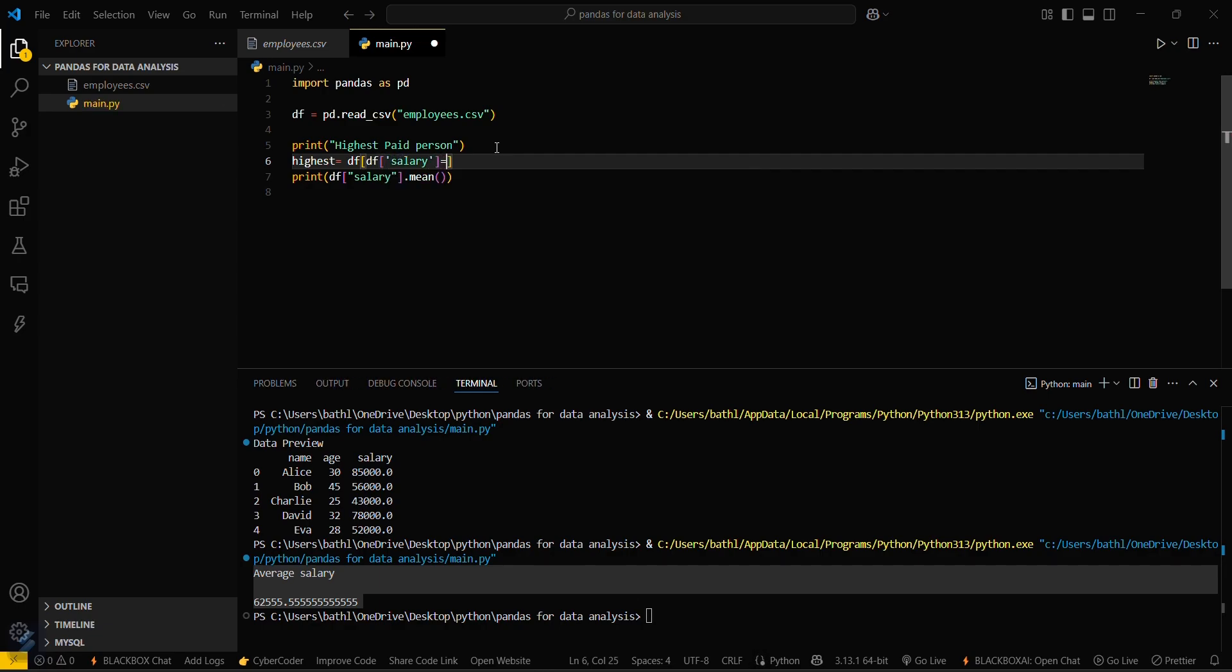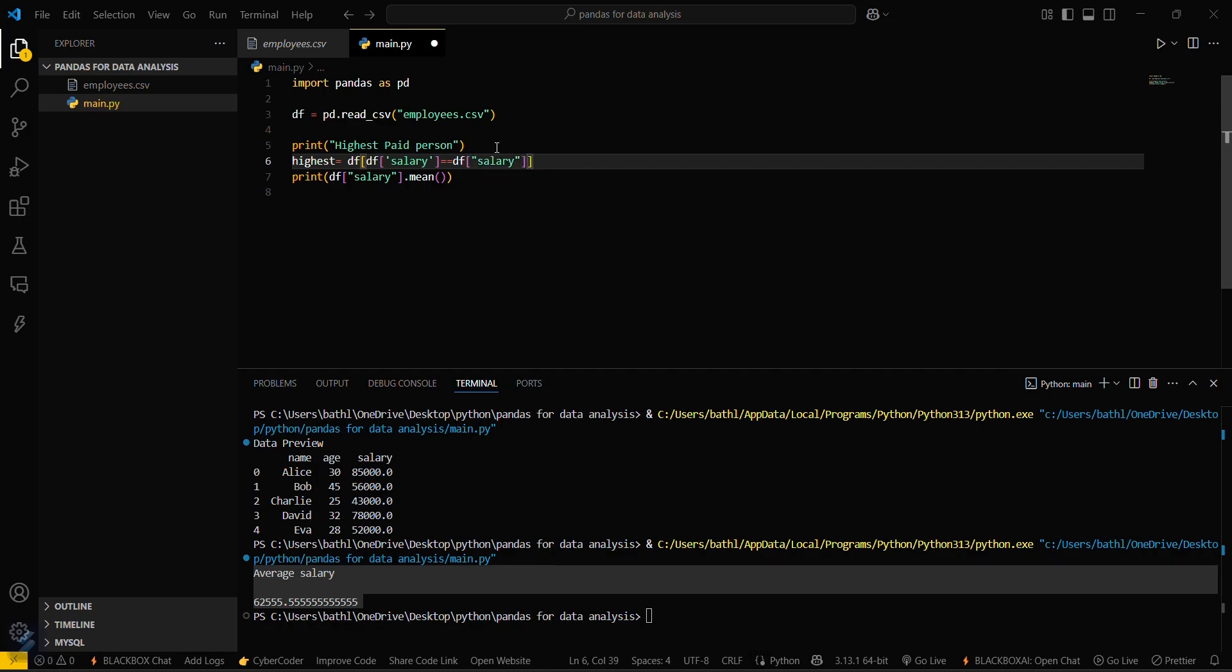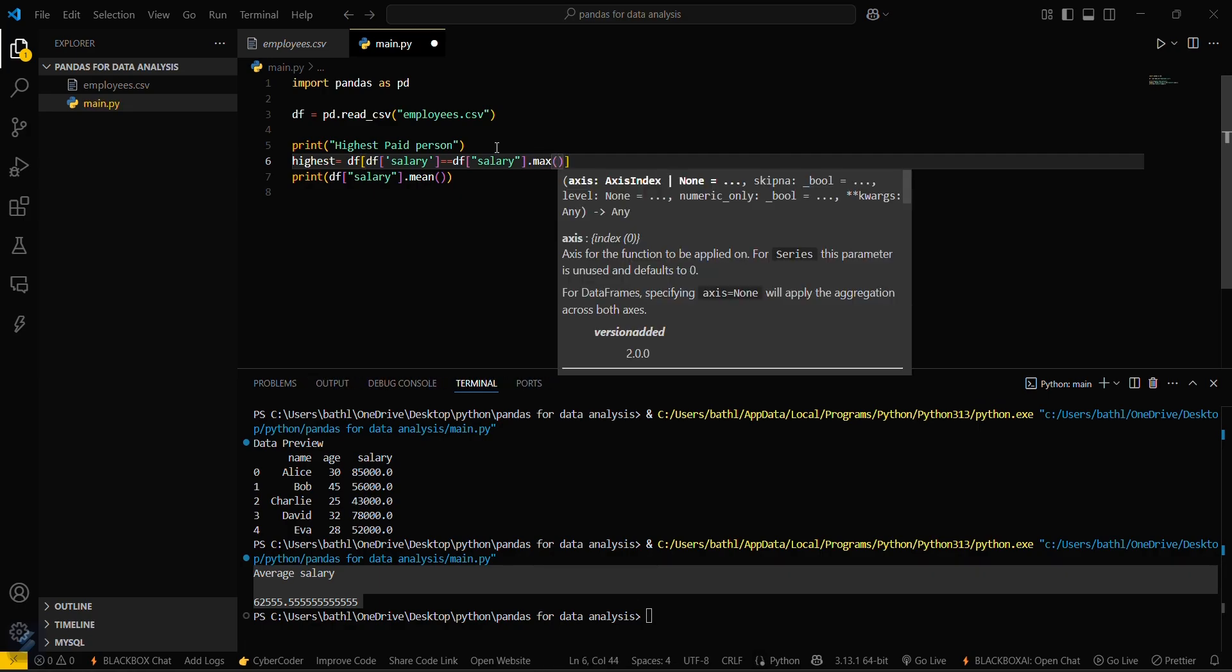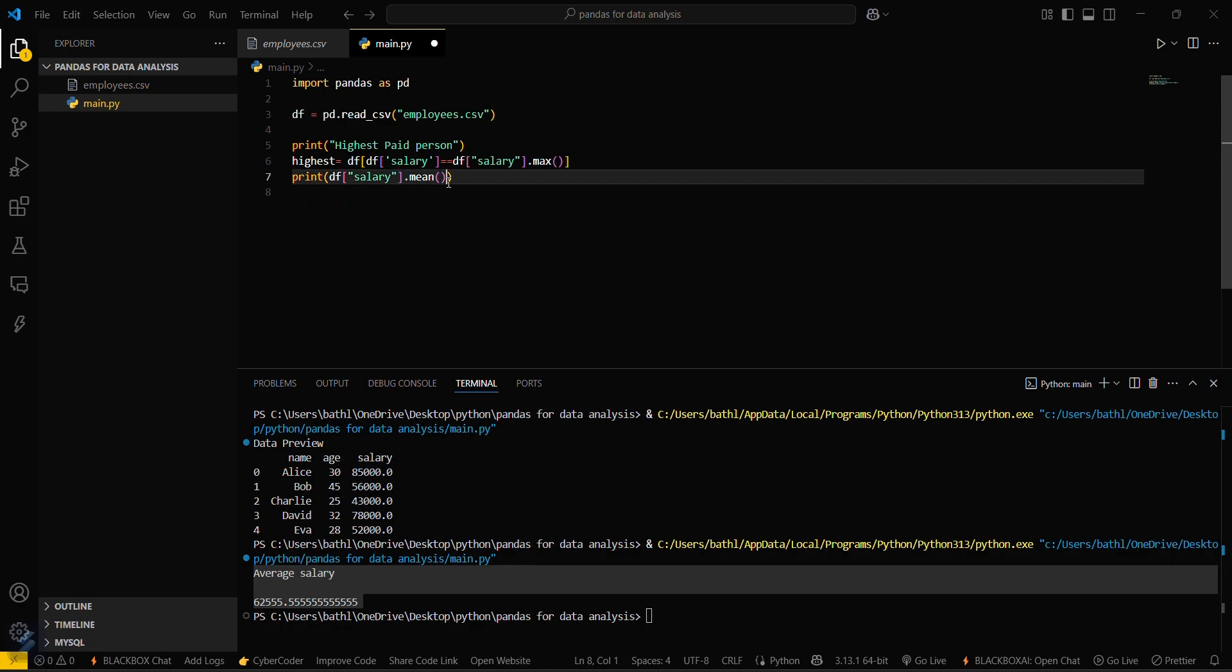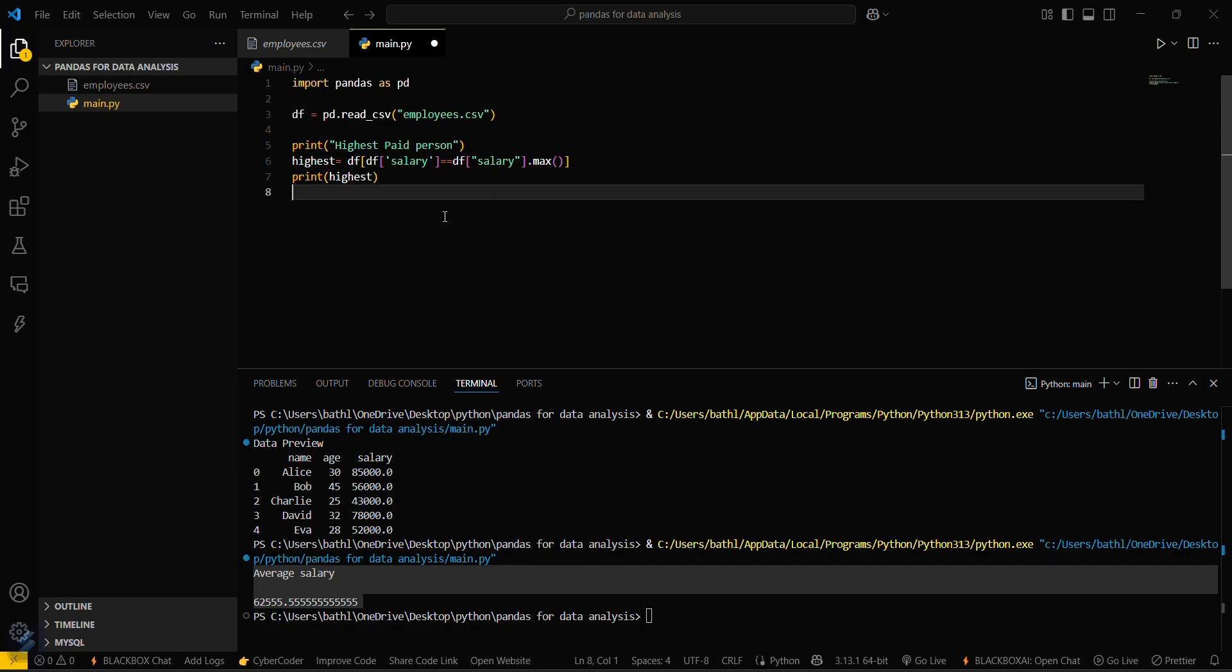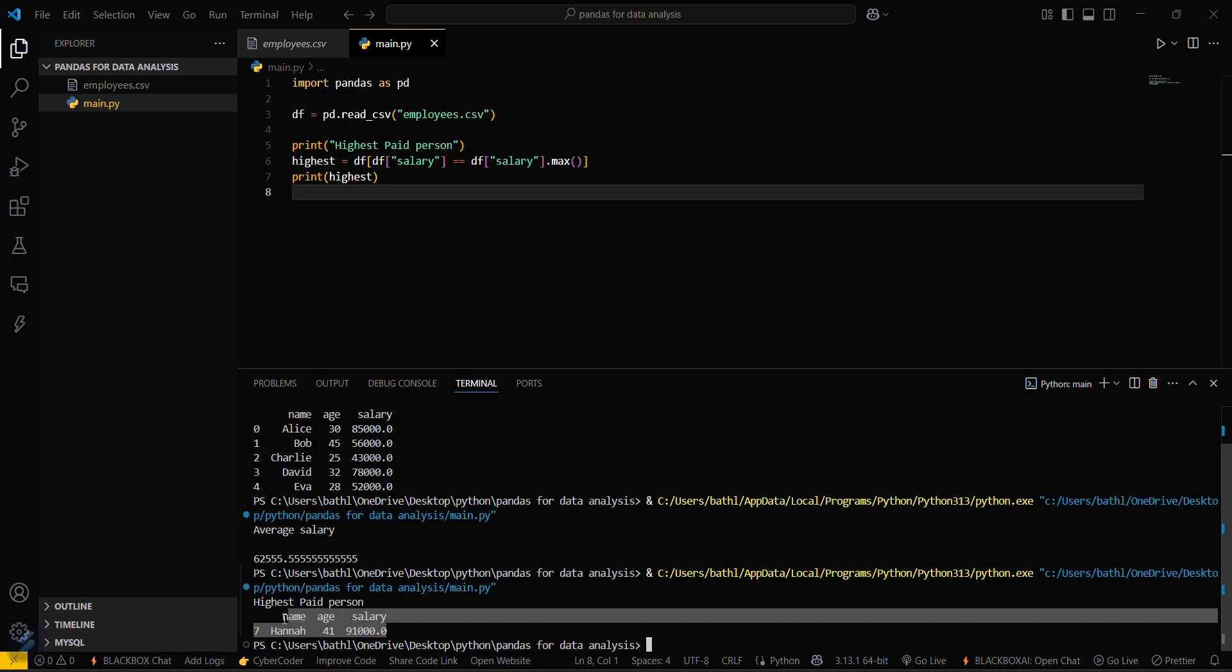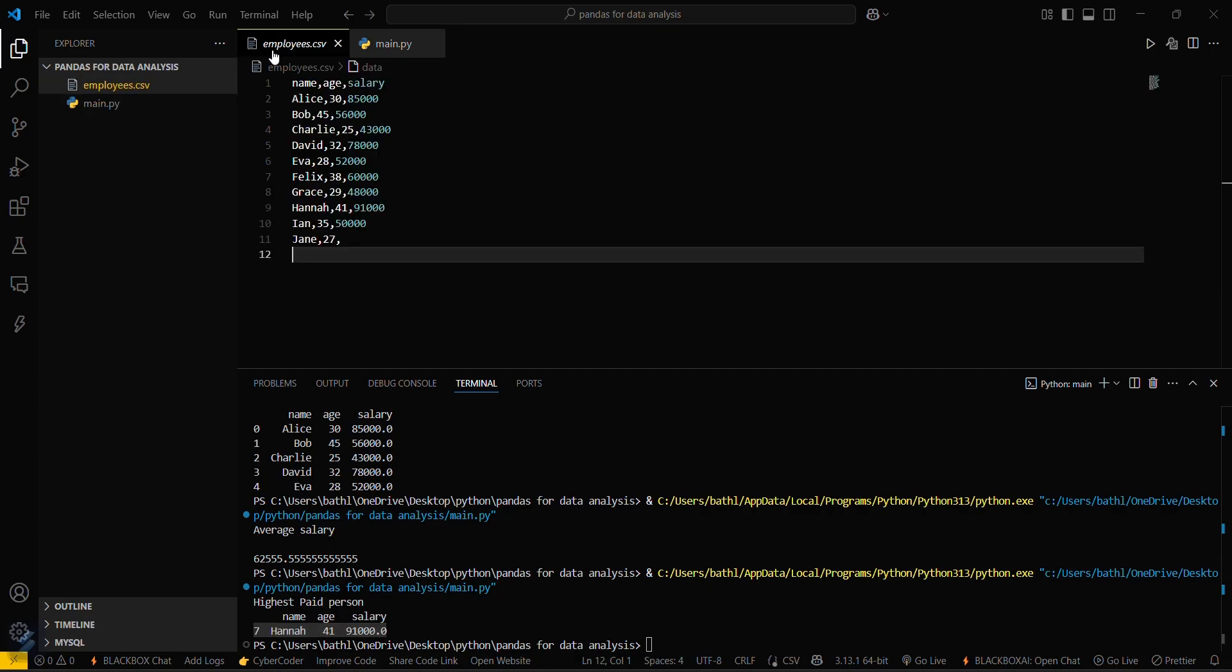Equals df and then again salary column dot max. Now we have to find the maximum value inside this column particularly. So now you have to print the highest paid variable, highest. Just save this and run this again. You can see that Hana is the highest salary among this CSV file.